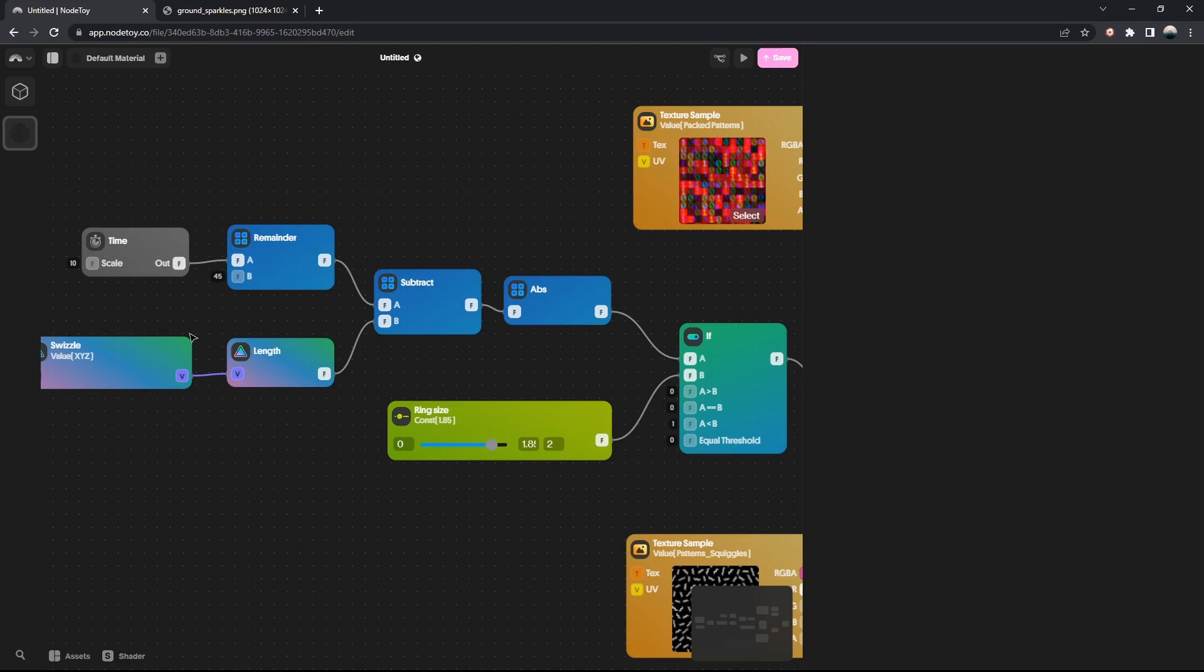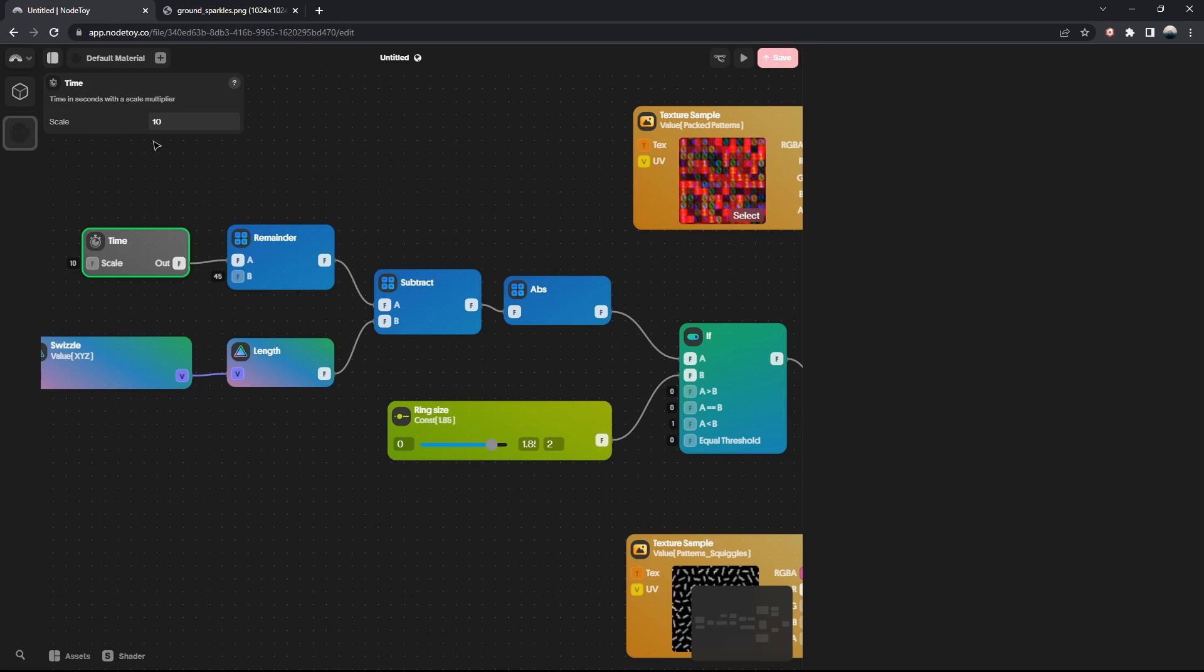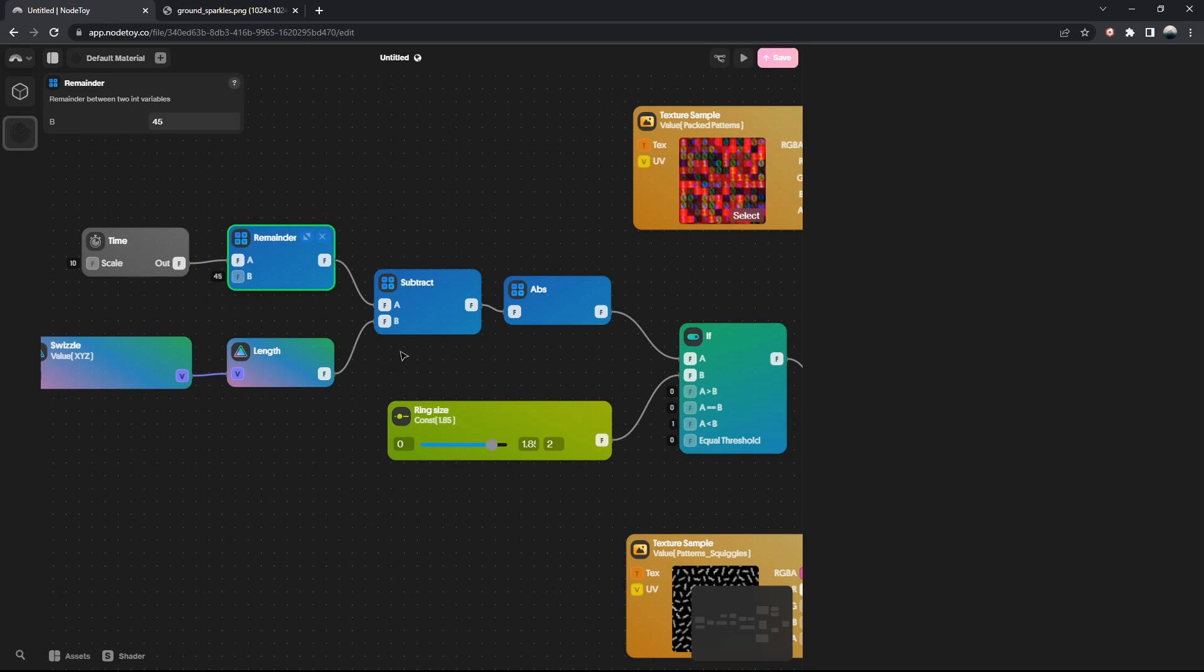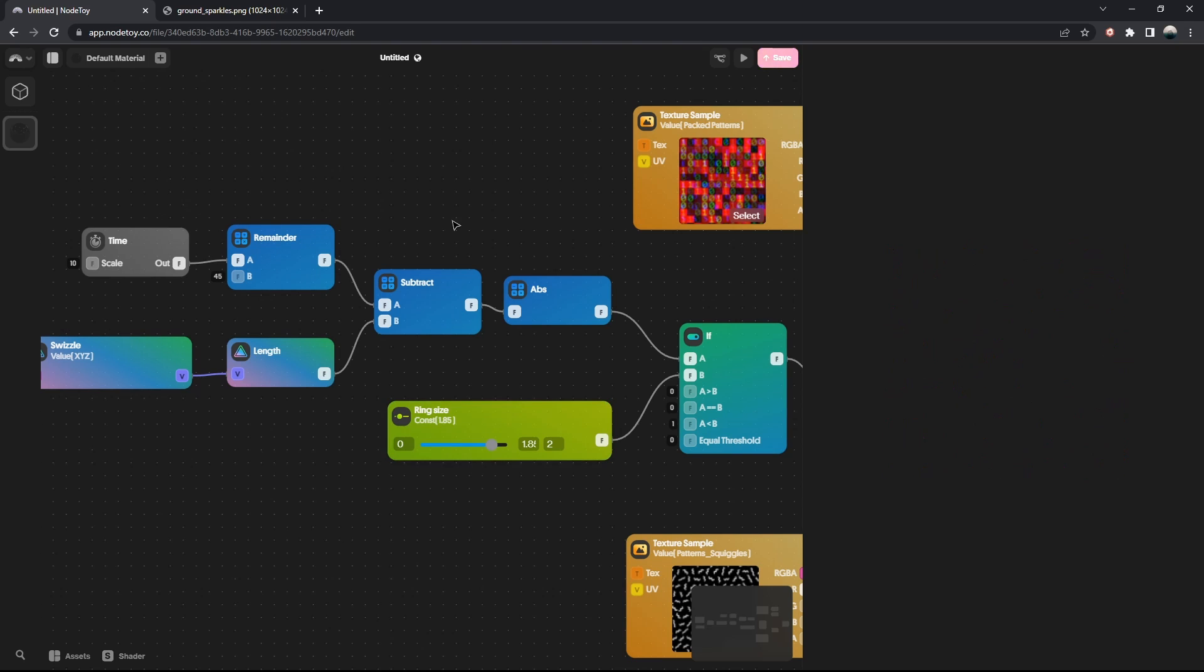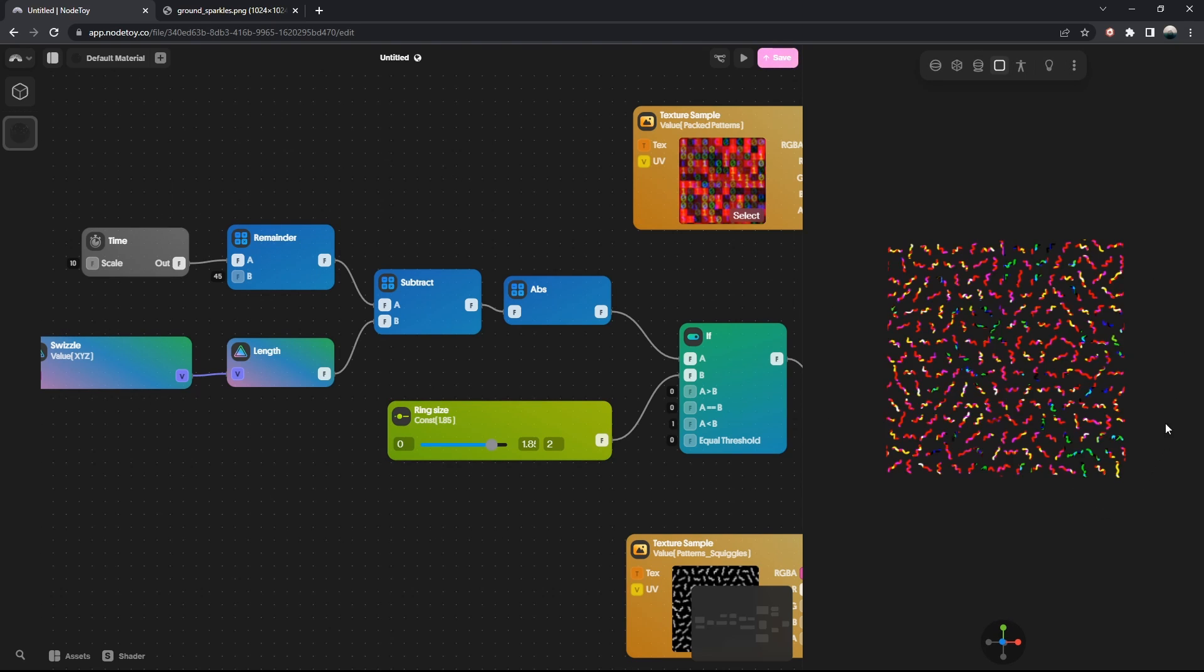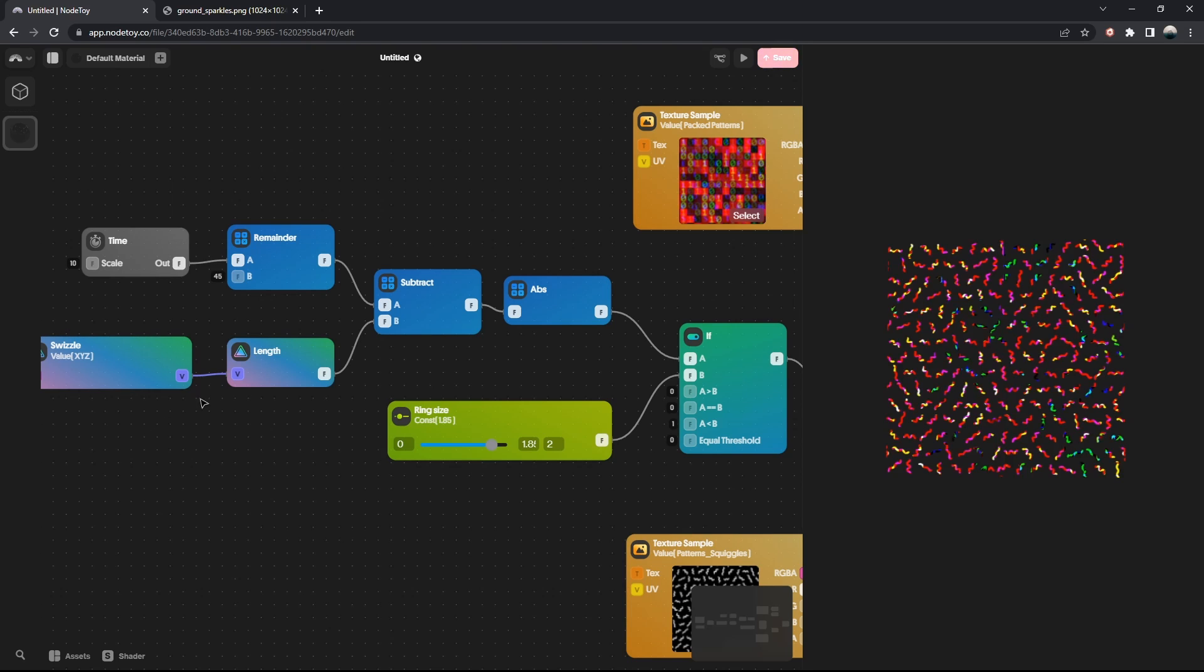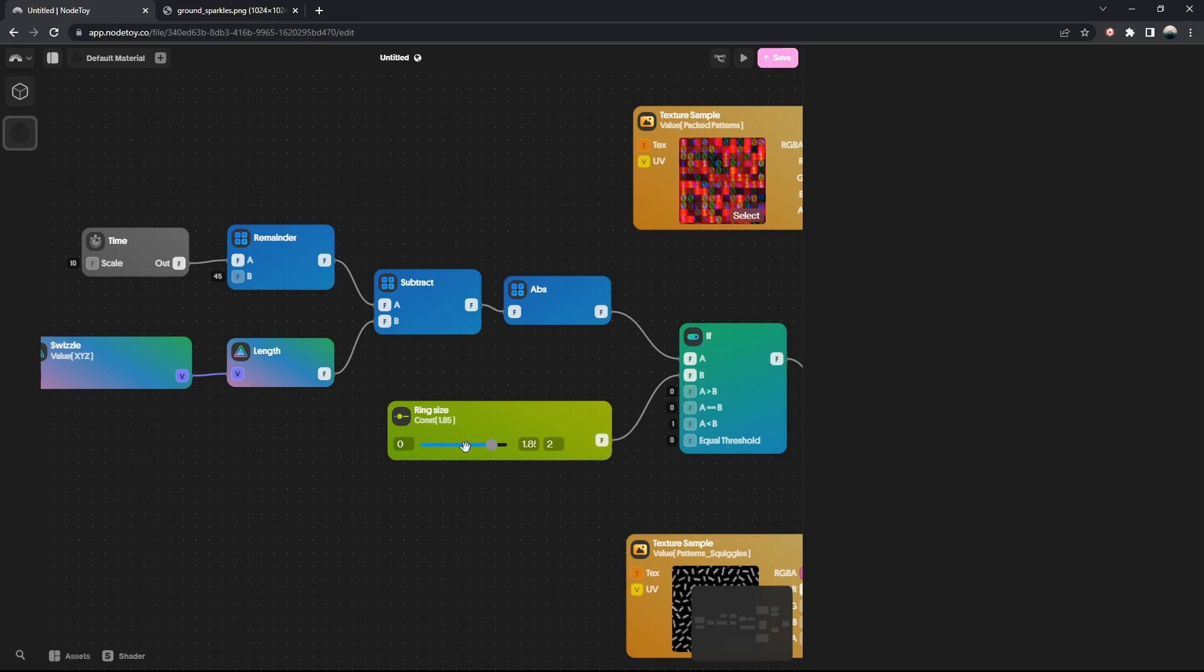Before we can do that, we need to change the values of a bunch of nodes. The scale of the time node, we have to set this to 10, the remainder to 45, and the ring size to 1.85. After applying these changes, the preview section is not going to make any sense at all but that's completely normal, don't worry about it. As soon as we export the material and import it in our project, it will look perfectly fine because these are the values that work well with the dimensions of the scene that we have in ThreeJS.